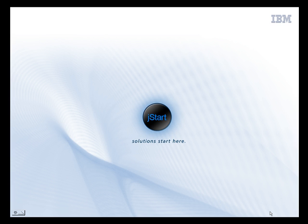Hello and welcome to this special IBM JSTART presentation. My name is Vijay Deep and I will be your host for this presentation. I shall begin by introducing you to our team and how we can help telecommunications companies become more agile and innovative.